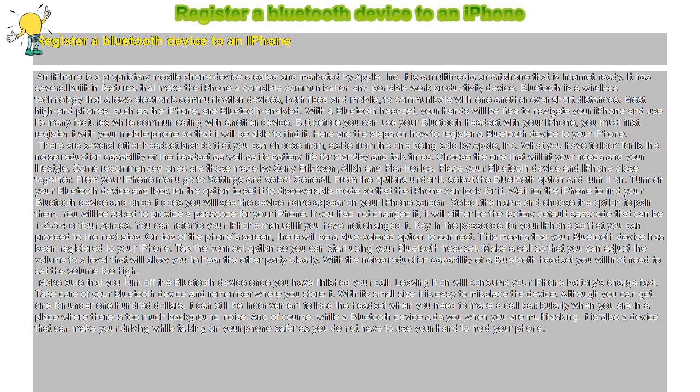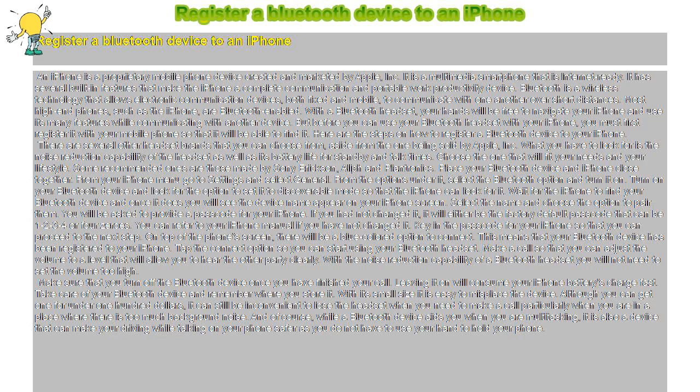Register a Bluetooth device to an iPhone. An iPhone is a proprietary mobile phone device created and marketed by Apple Inc. It is a multimedia smartphone that is internet-ready. It has several built-in features that make the iPhone a complete communication and portable work productivity device.